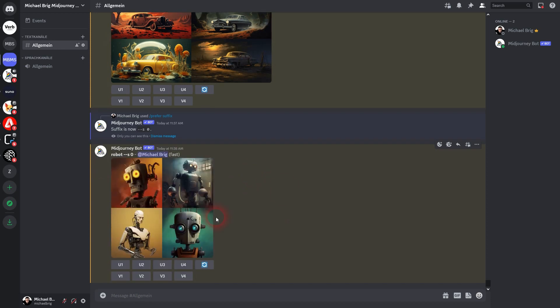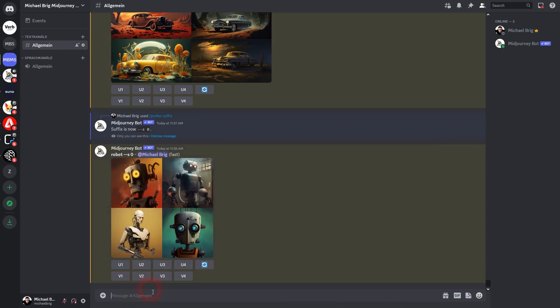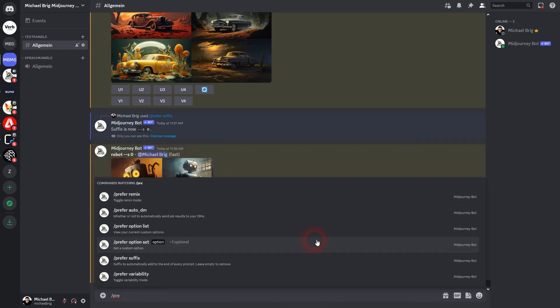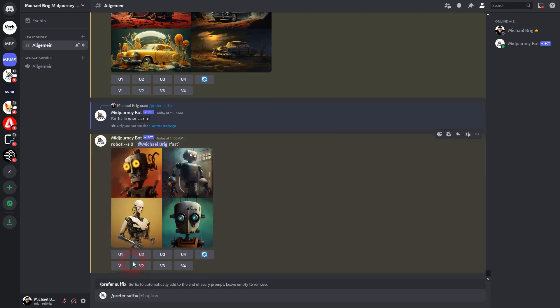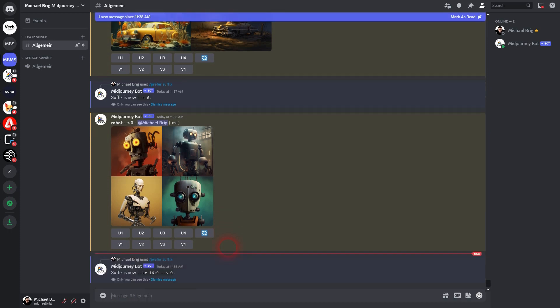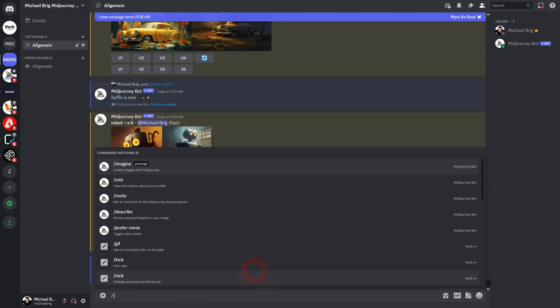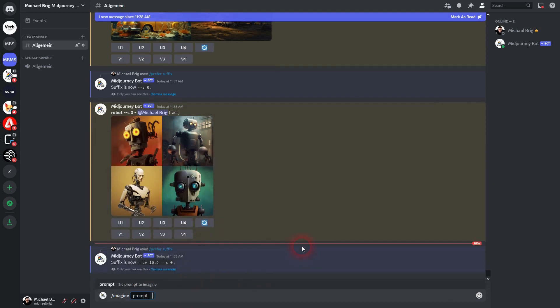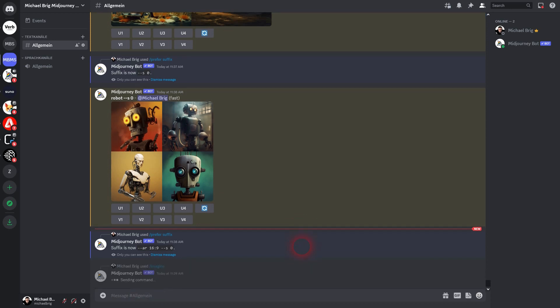You can also chain your parameters if you want to have more than one as a preferred suffix. Just select it again as a command, type in '--ar 16 by 9', and then your next one. I'll stick to the stylize, so '--s 0', confirm via Enter. This overwrites the last one, and now we have both parameters as default, added to everything that we prompt. So again, 'robots', and aspect ratio and stylize is added automatically.